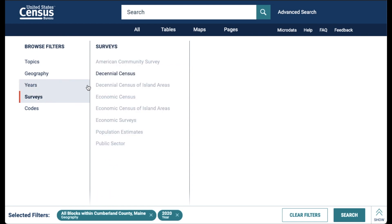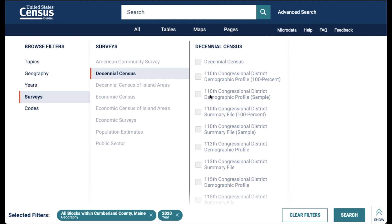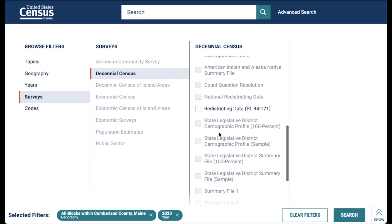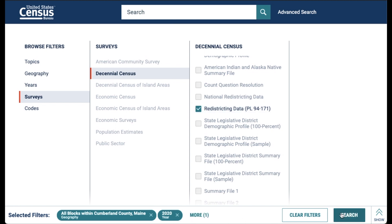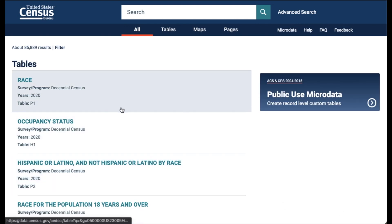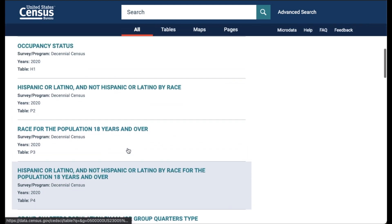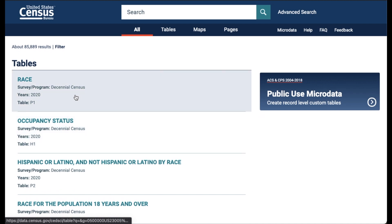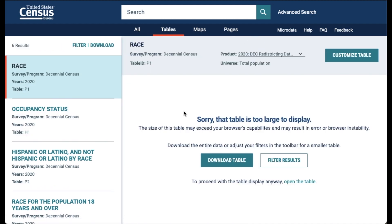You can also click on surveys and select decennial census from the list. Next, select the tables from the redistricting data PL94-171. Now click search and your results will show tables from the 2020 Census redistricting data set. Let's open table P1. This system is not able to display the table results because of the large number of columns. However, to see the table, you can download it.